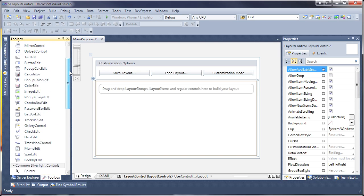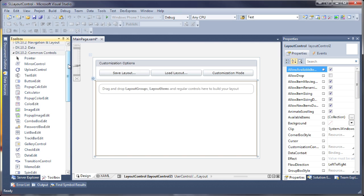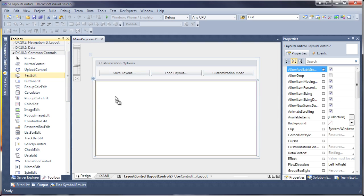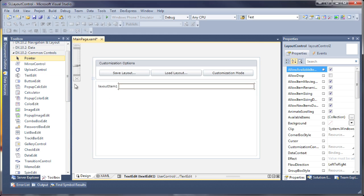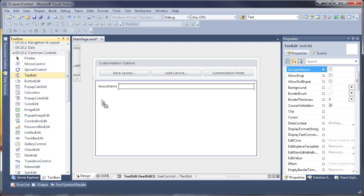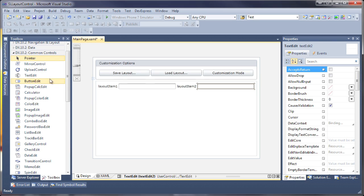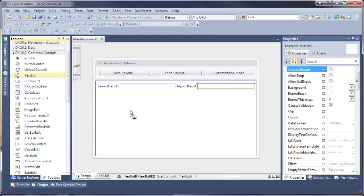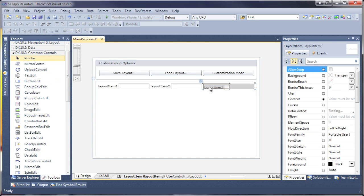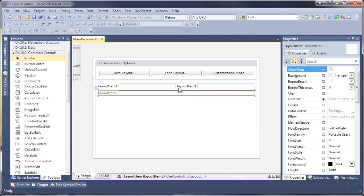Now let's create a sample layout. I'll start by adding three text editor controls. You can see that powerful design time customization can be used to position items.